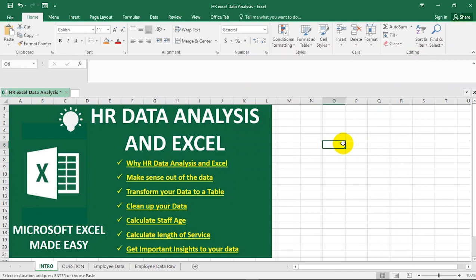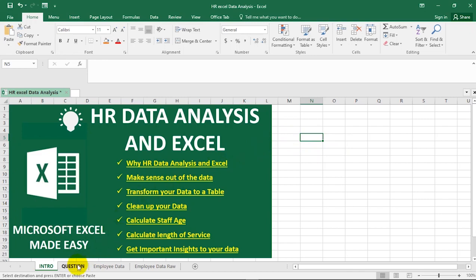So why HR data analysis in Excel? First, you must understand that Microsoft Excel is a tool used to carry out data analysis, and as an HR professional you cannot do without it. It's actually a very basic tool that you must use, and it is free.